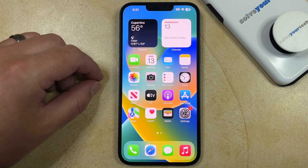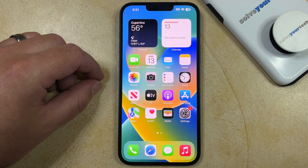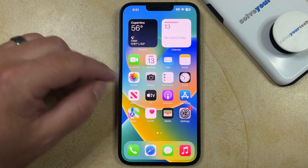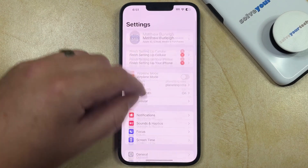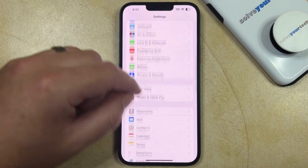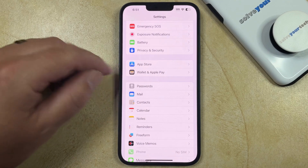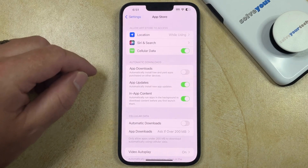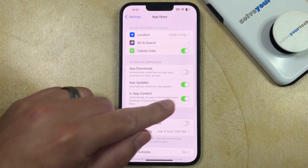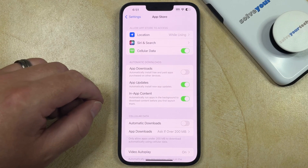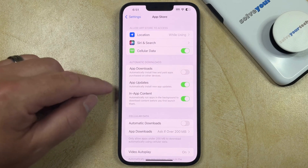Another option is to enable a setting that will let your iPhone update your apps automatically. You can find this by opening the Settings app, scrolling down, and choosing the App Store option. Then you just need to tap the button to the right of App Updates to make sure that it's on.